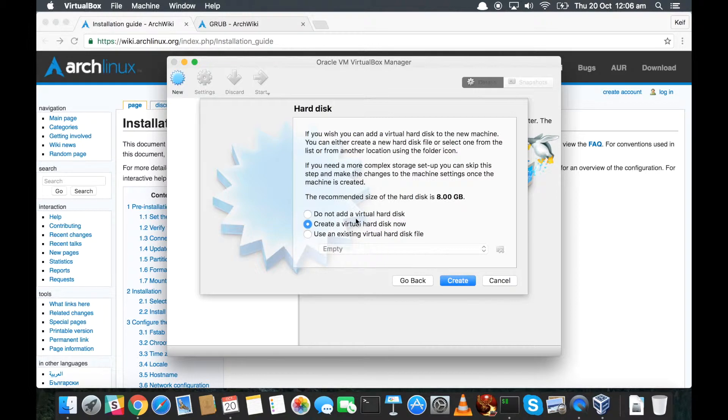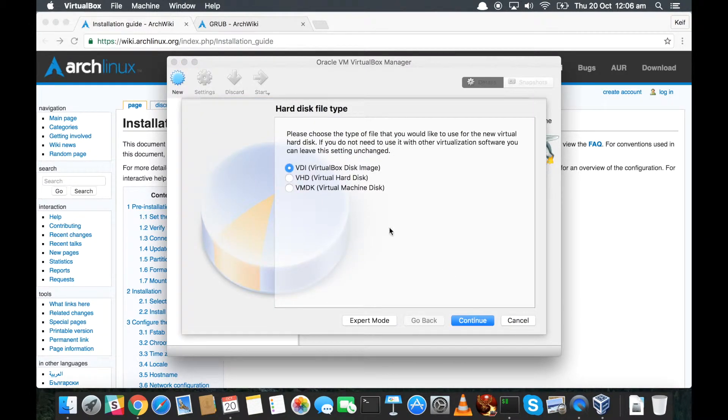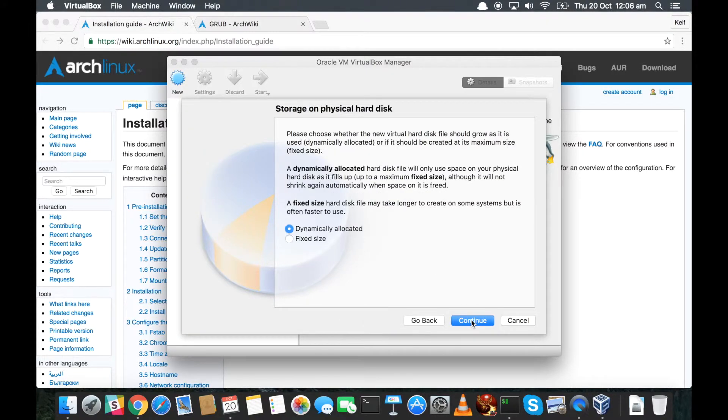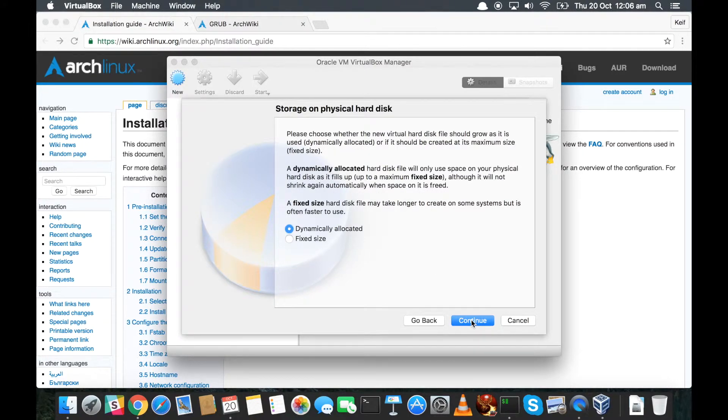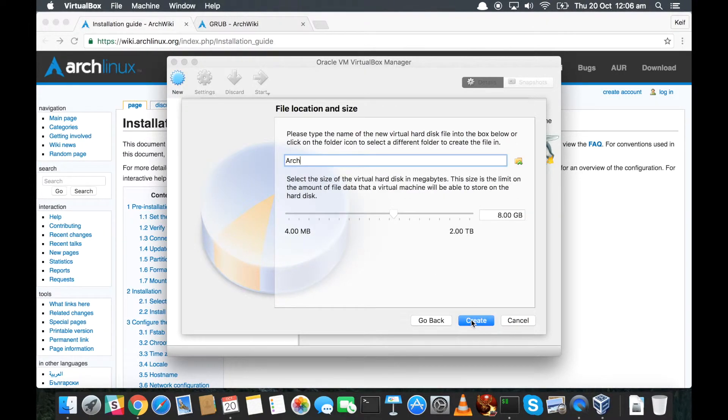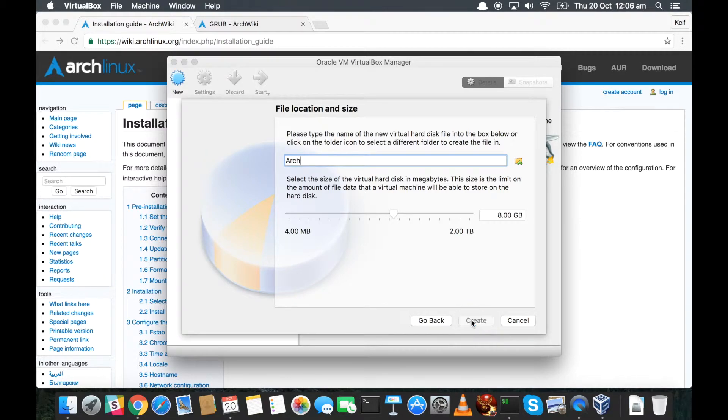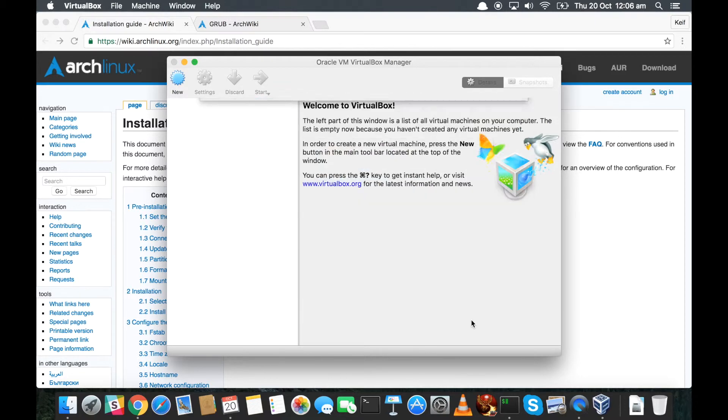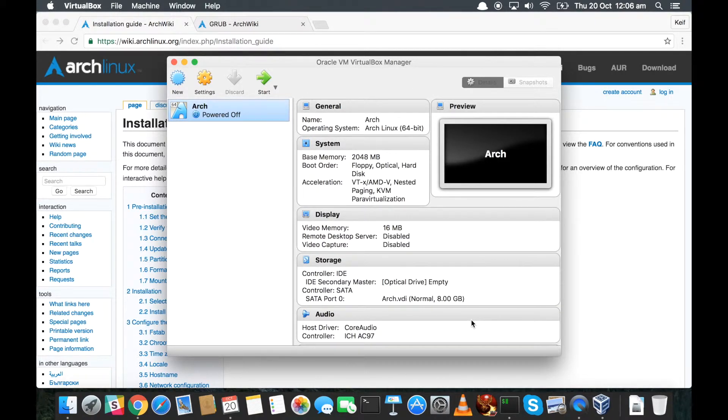But 2048 will do me. Eight gig hard drive should be big enough because we're just going to be messing around with it. It'll create a virtual hard disk for us, so don't worry about that. Create. We'll go with a normal virtual disk image. Continue. Continue again. Happy with the name of it calling it 'Arch.' I'm quite happy with that - reminds us that we've got a key drive. Click create. And that has now created a virtual machine.